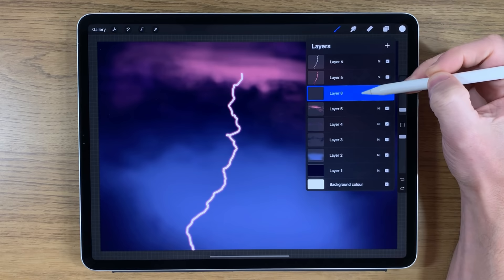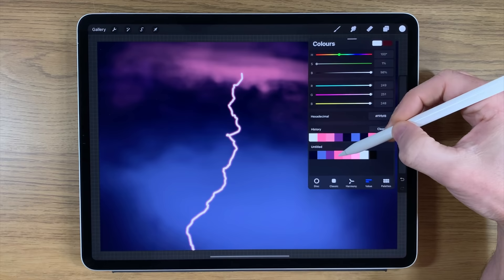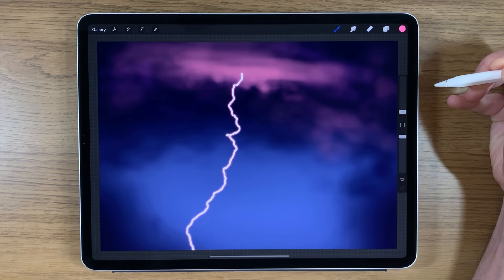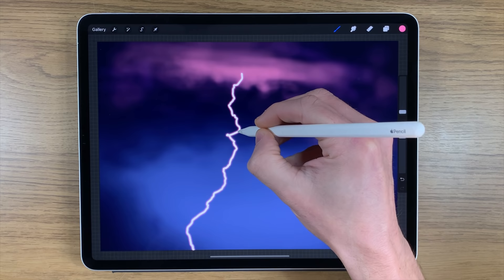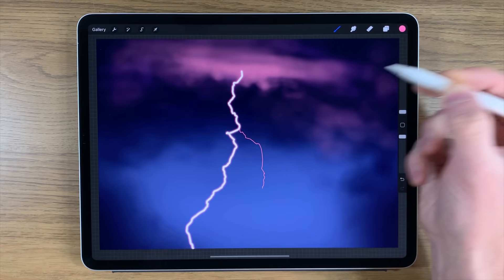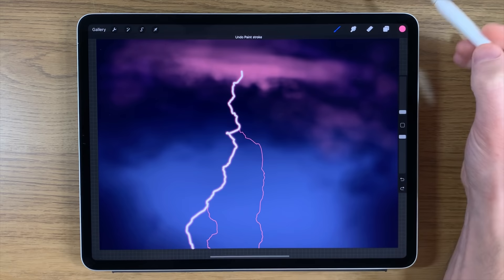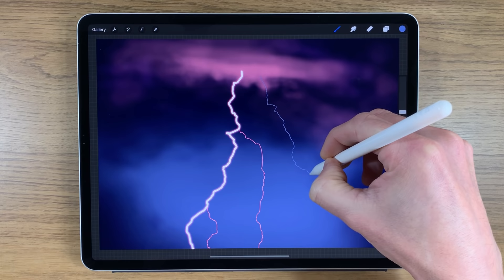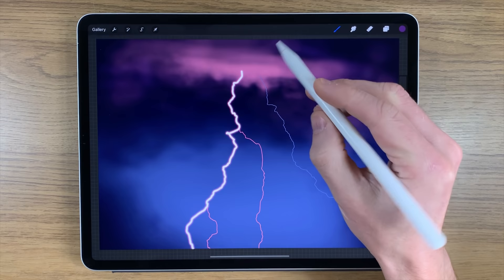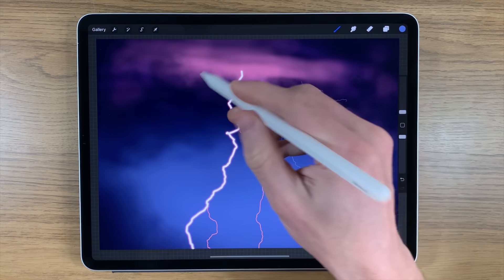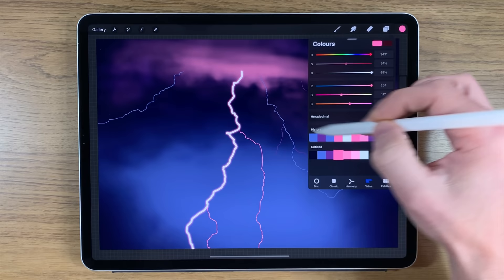We're going to create another layer on top of everything. I'm going to go back to my pink color — reduce the brush size to somewhere in the middle of one percent — and at 100 percent opacity, begin to place in some more strikes, some more bolts of lightning branching off from the main piece. We could also do some of them in a blue color — they don't all have to be exactly the same. The two main colors probably work better if they are blue for some areas and pink for others.